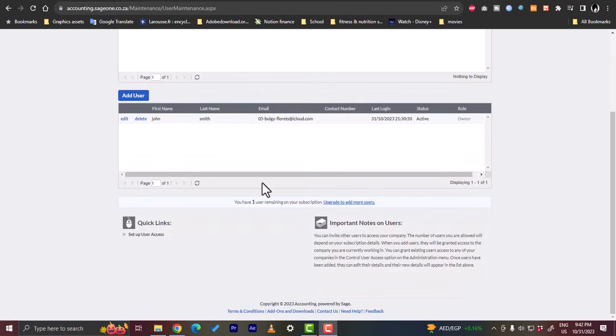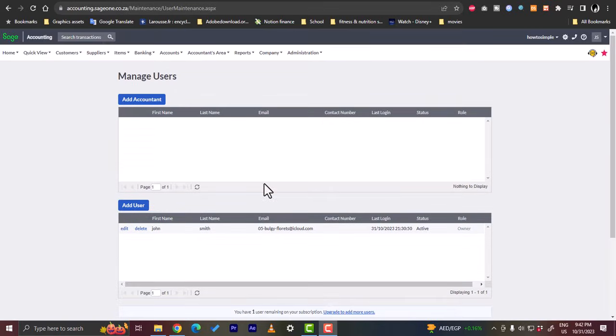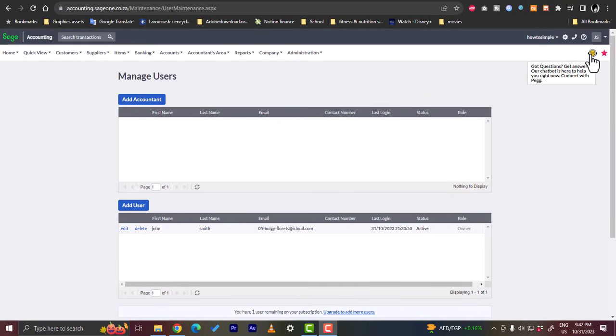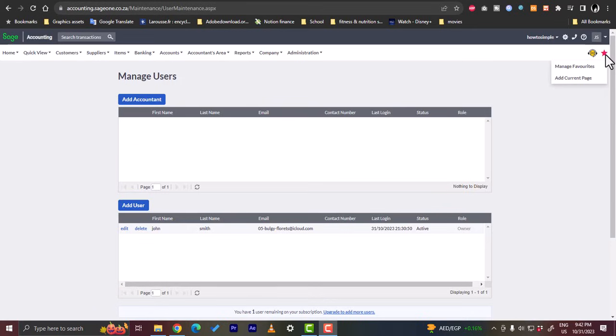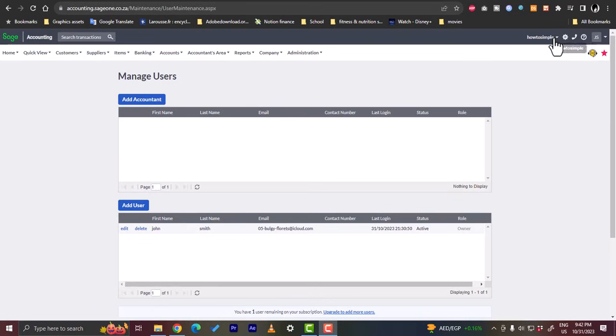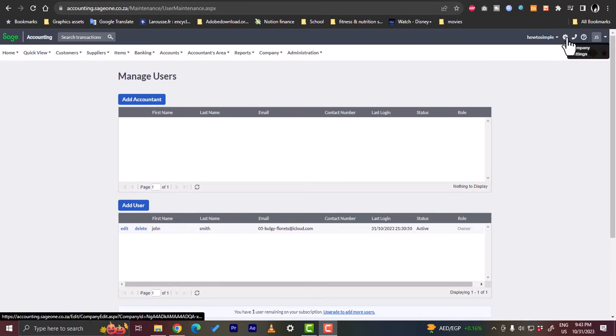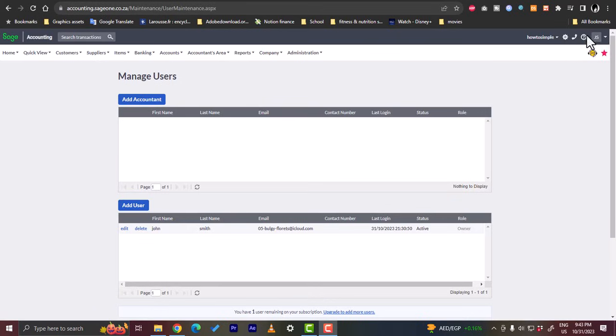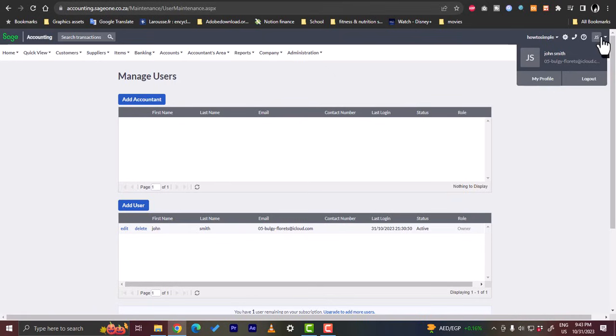And if you scroll up to the top right corner here, you will have, you can get access for your questions. You're going to connect with Sage or their customer service. And here you have your favorites. You can add a current page or manage favorites. And up top here you have your account, your profile. So you have your settings, company settings, you can contact support. Here you have your profile settings. You can manage your profile or you can log out.